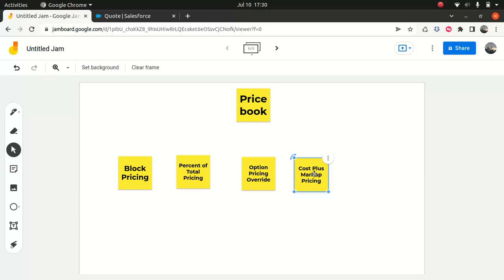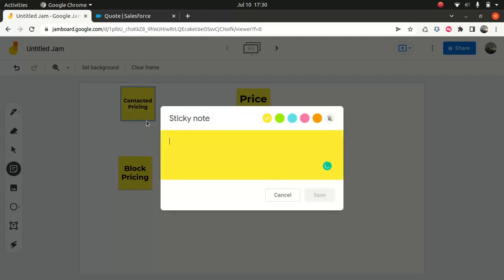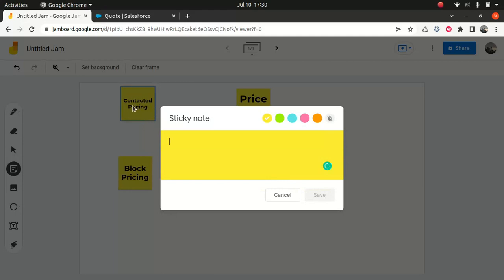So that's why cost plus market pricing means the sales rep adds value on top of the product cost. Now the final one I want to cover is contractor pricing.